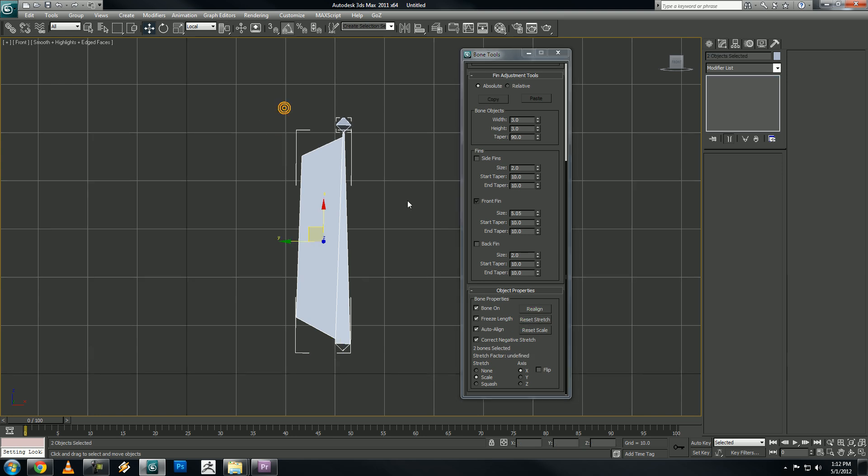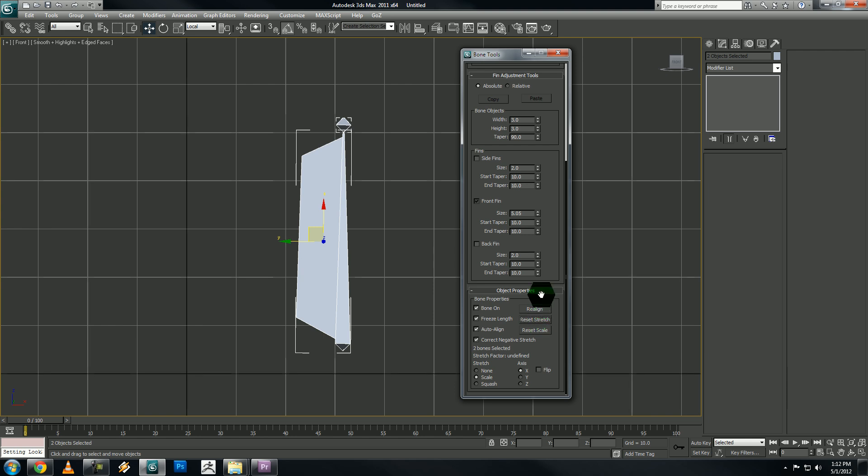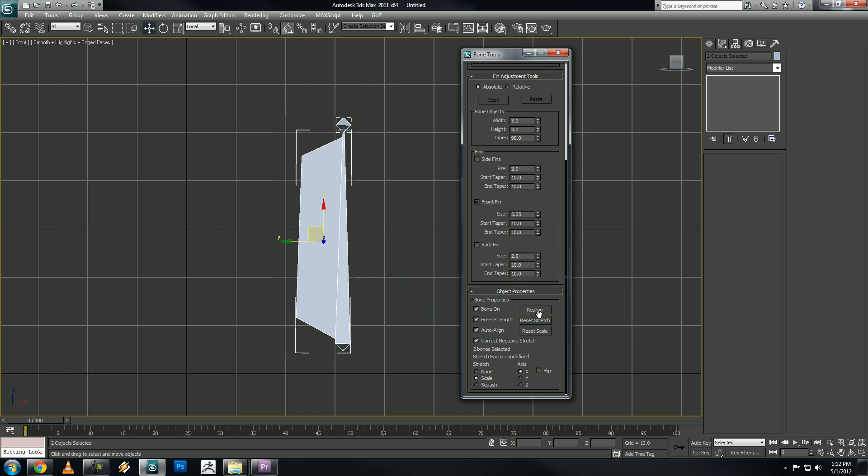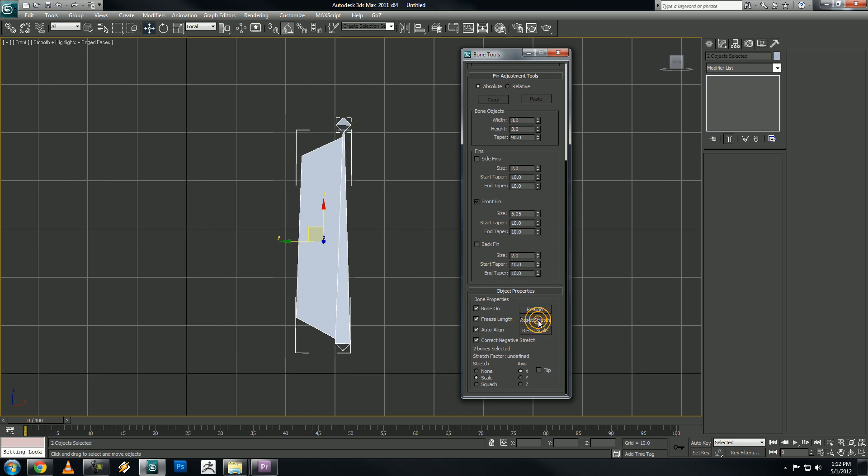Select both our bones, select reset stretch. I just use this for whenever I make a new bone. It resets the stretch if it's been squashed before, and you want to reset it to its default pose. I just do it as a measure of default, so reset stretch, and set our stretch property to squash.